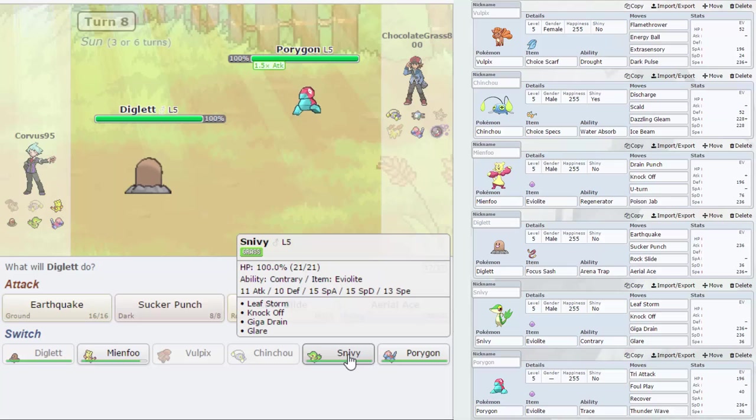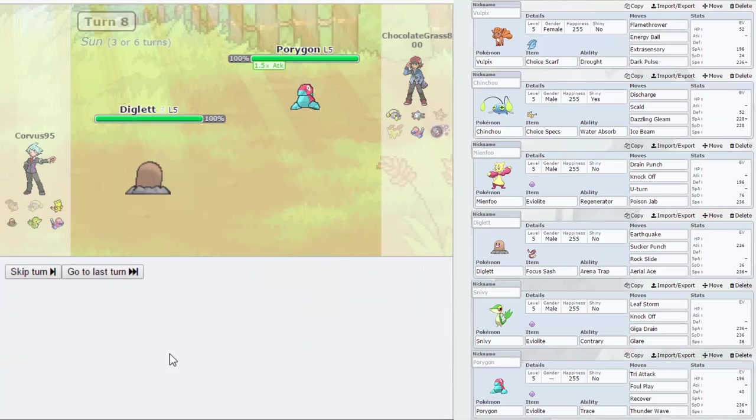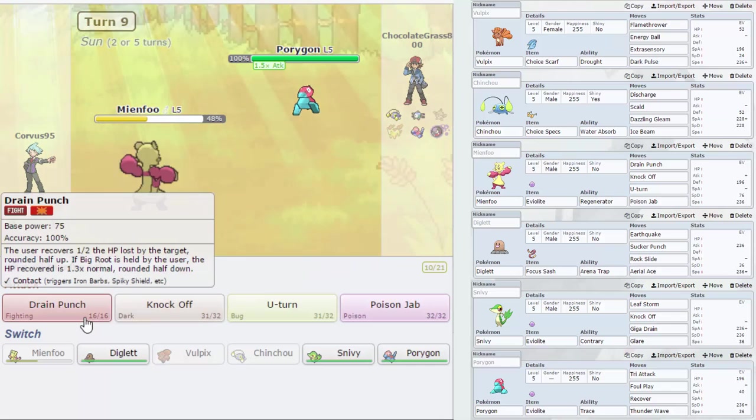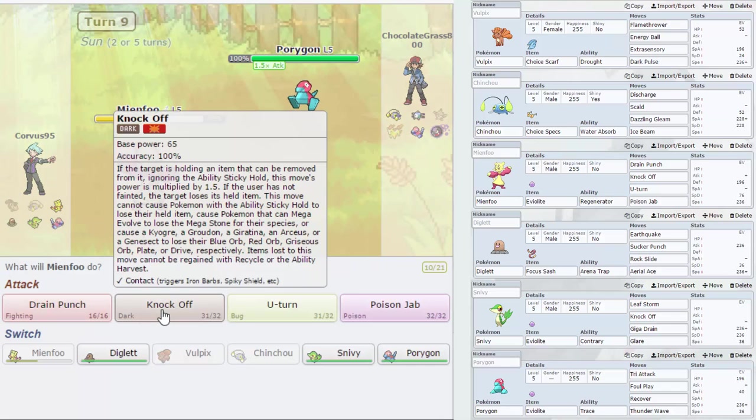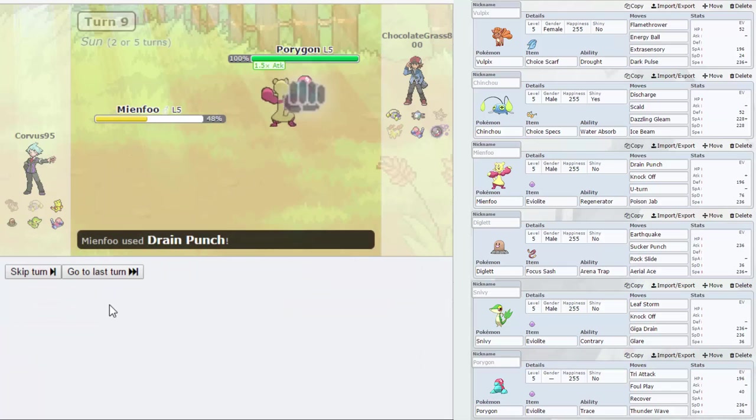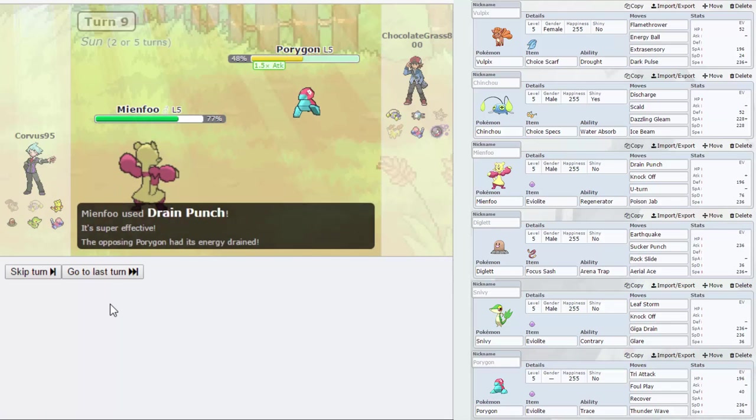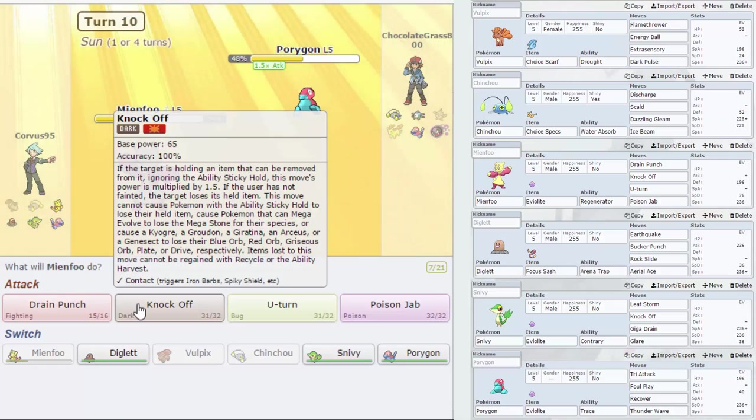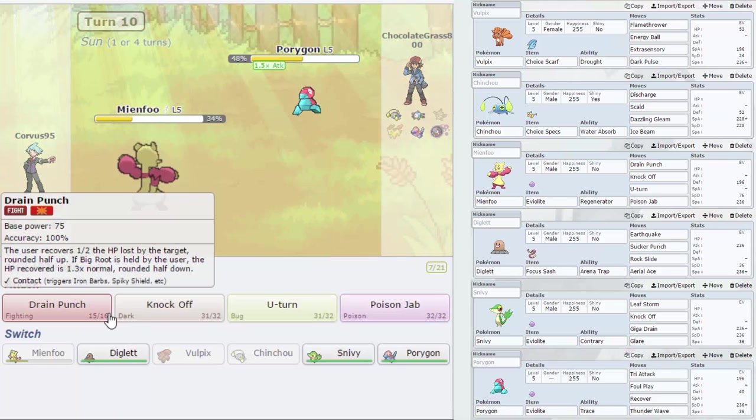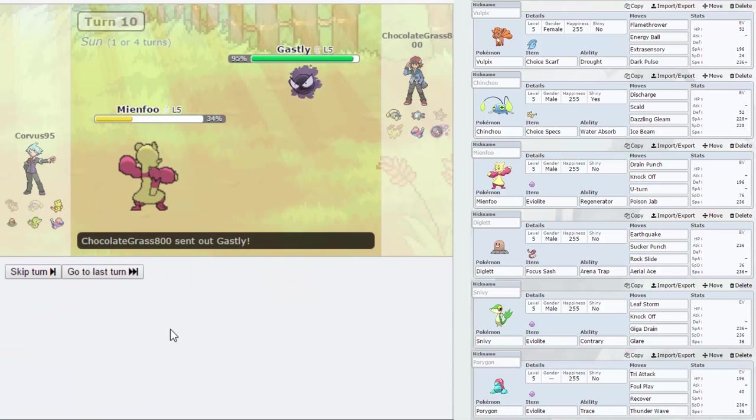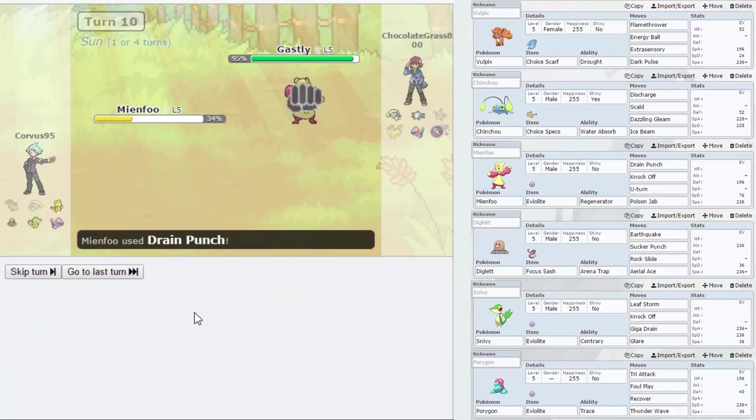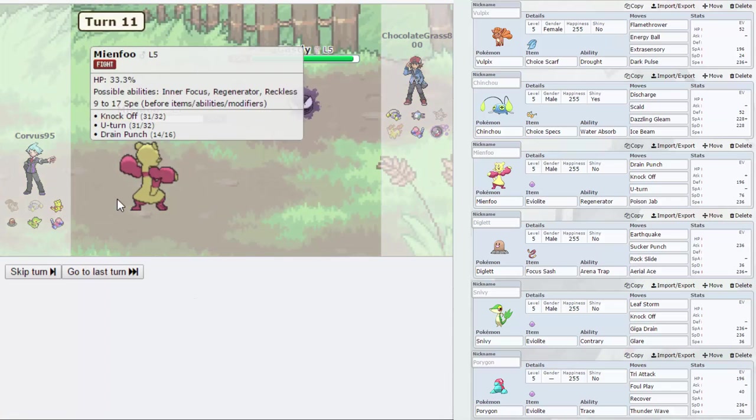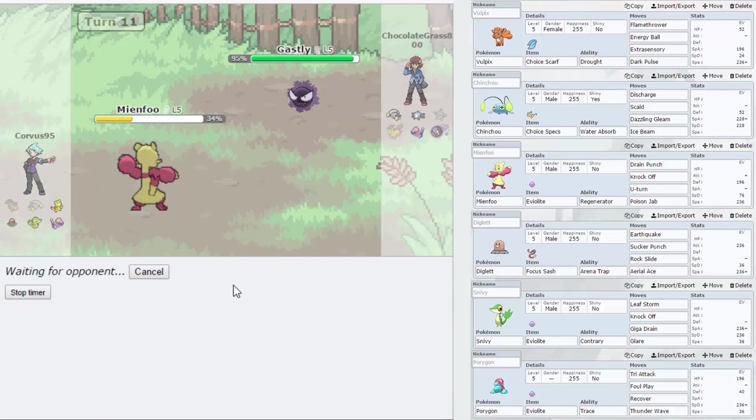We could go out into Snivy, or let's just go Mienfoo. Goes Tri Attack, doesn't get a para or anything like that. Let's go Drain Punch. I thought he might stay in that time. Goes for another Tri Attack, doesn't pick up anything that time either. Now do I predict the switch into Gastly? I should have, definitely should have, I was so close to. Let's Knock Off, hope for the survival.